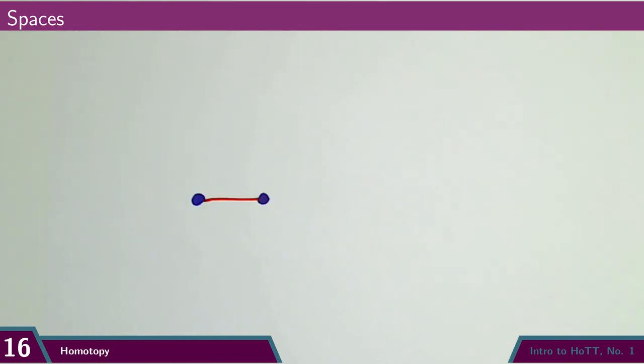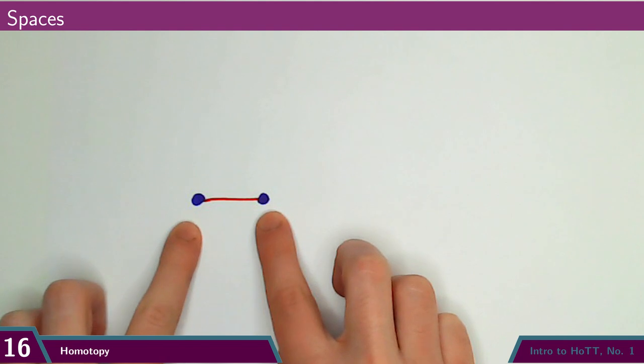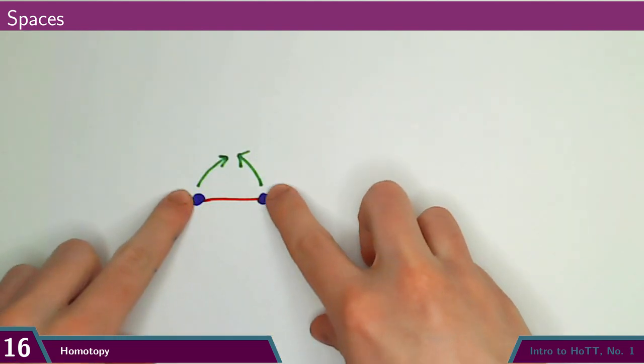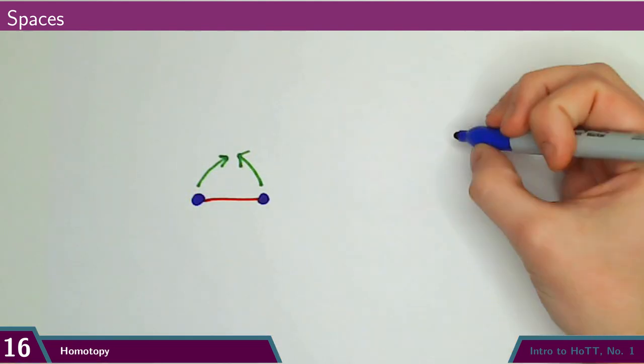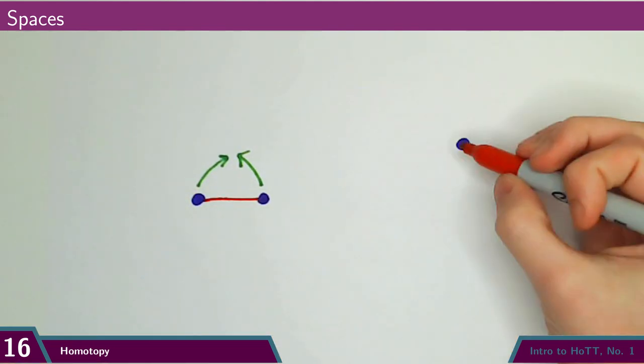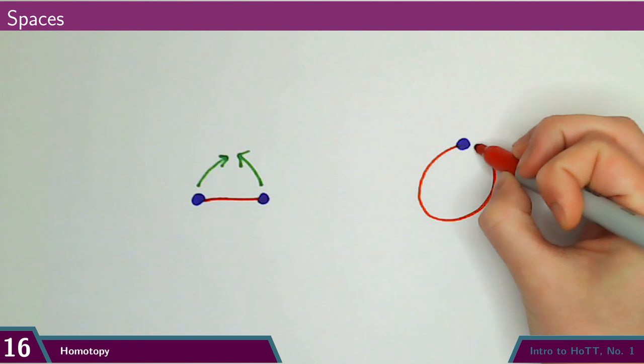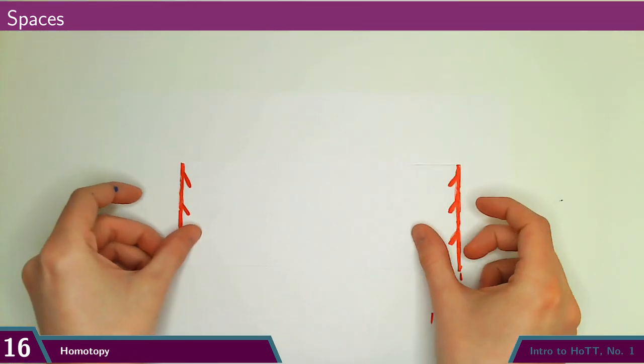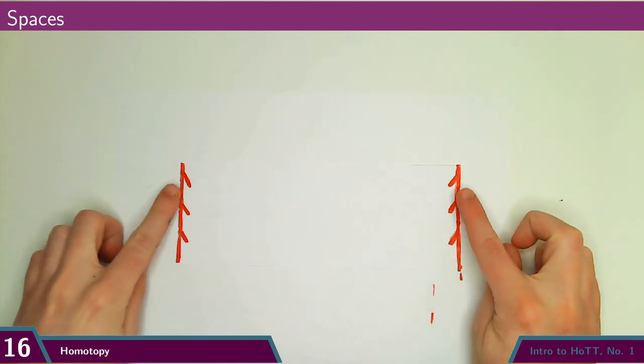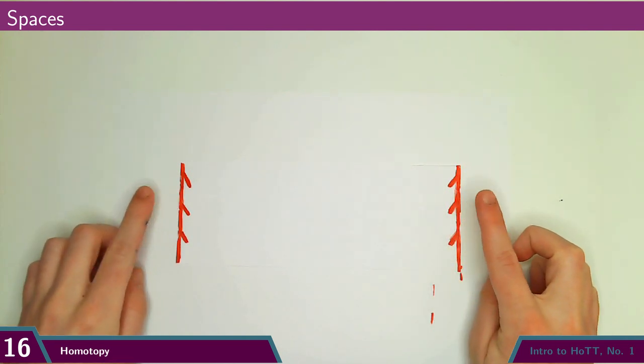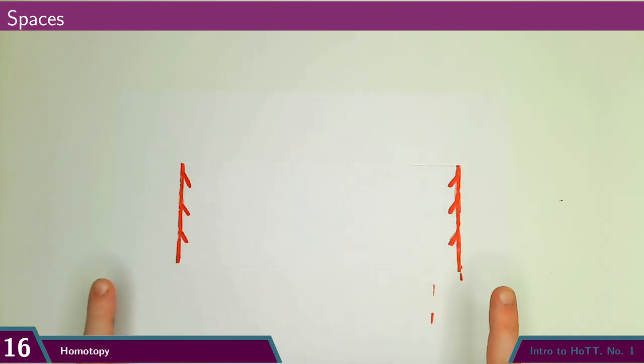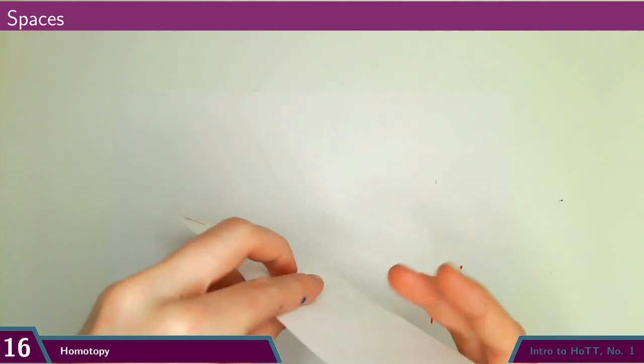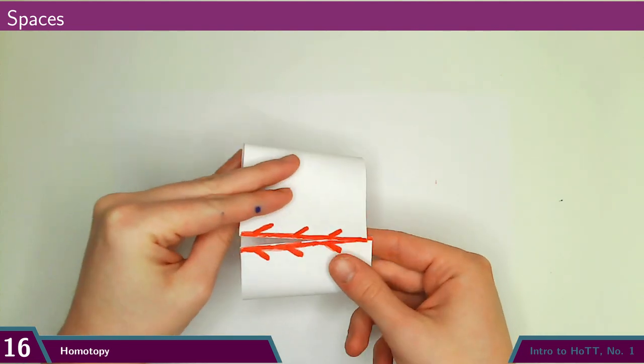For instance, a line segment has two endpoints. We can glue them together to get a circle. Or I can take a rectangle and glue these opposite edges together. Note that I'm orienting them in the same direction to get a tube.